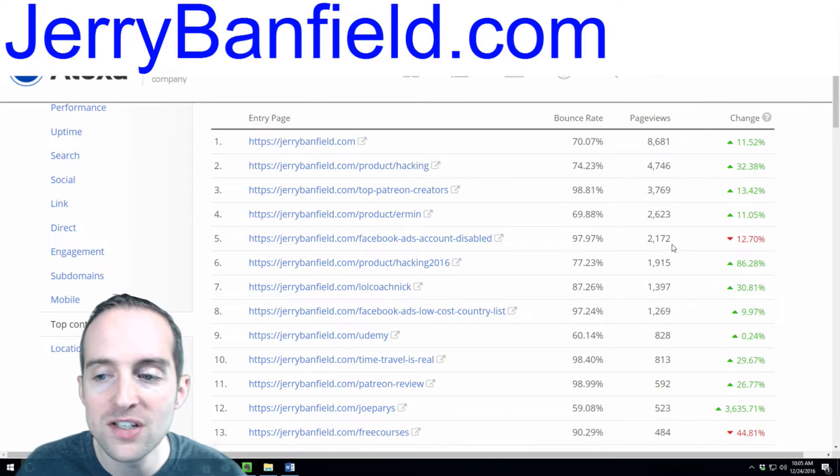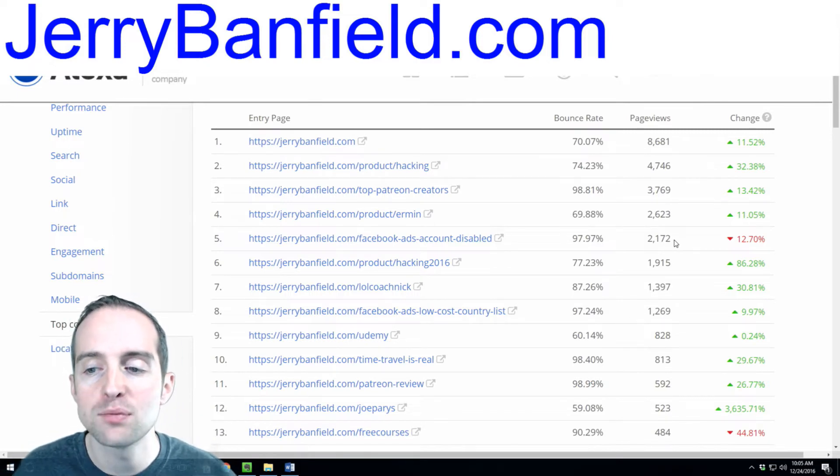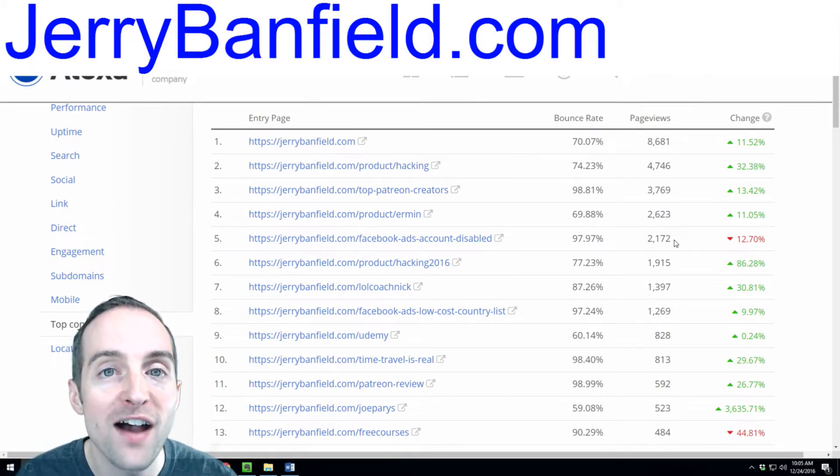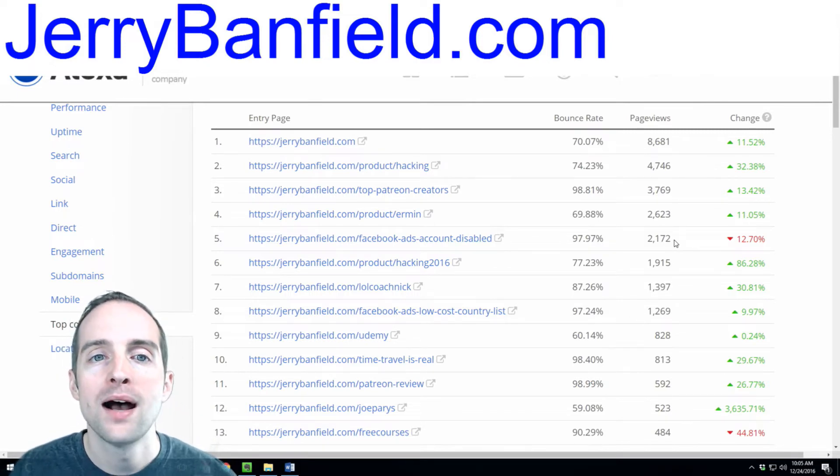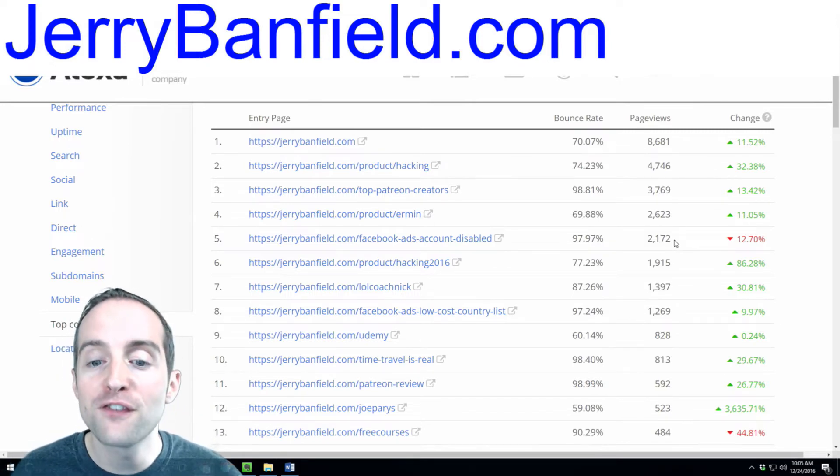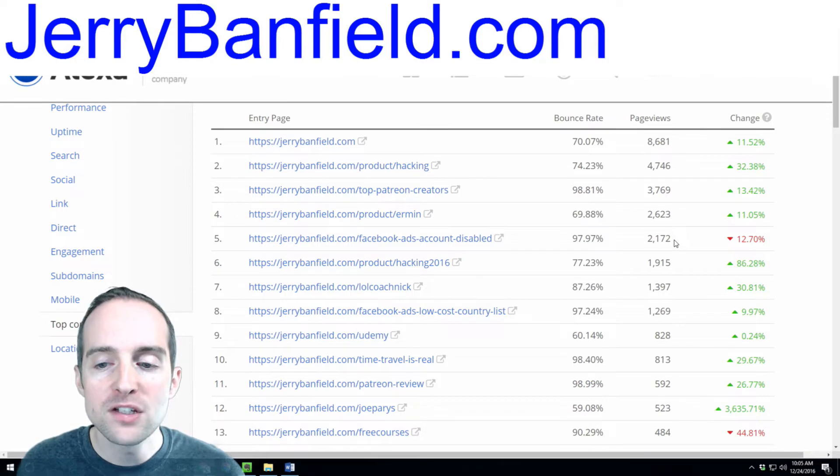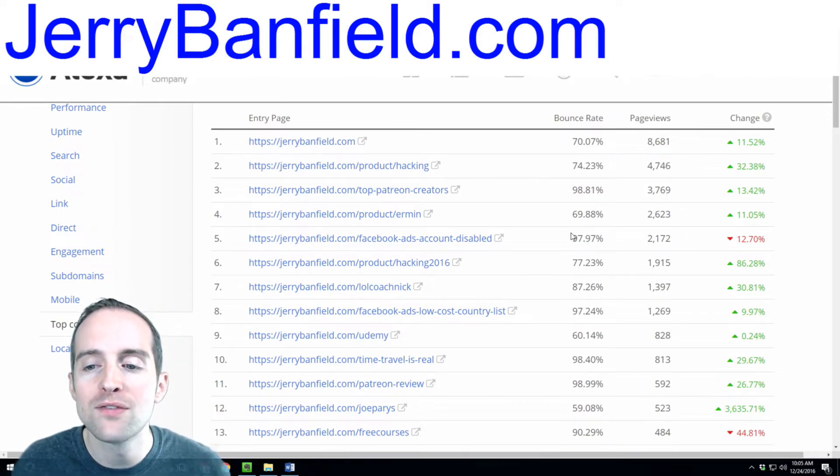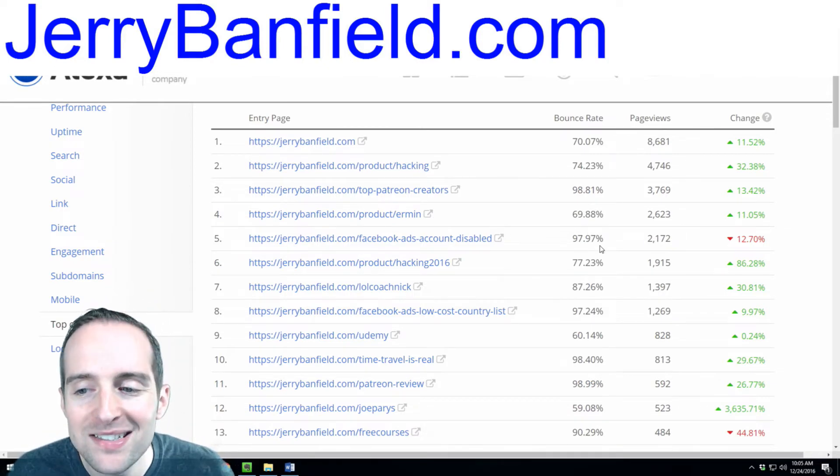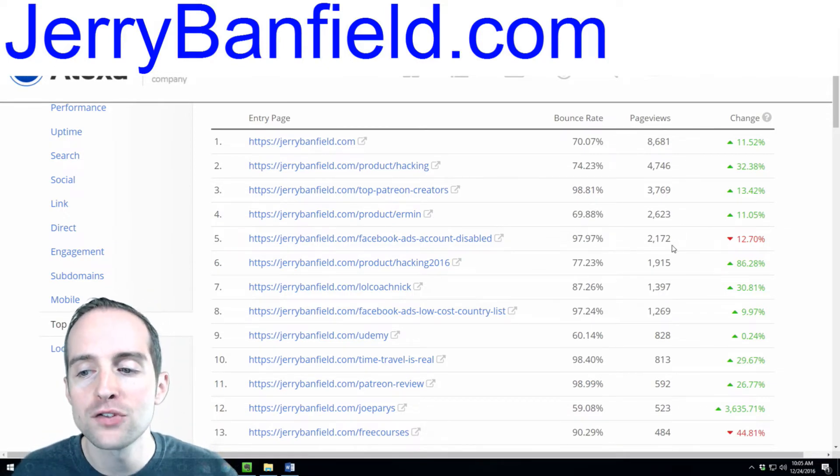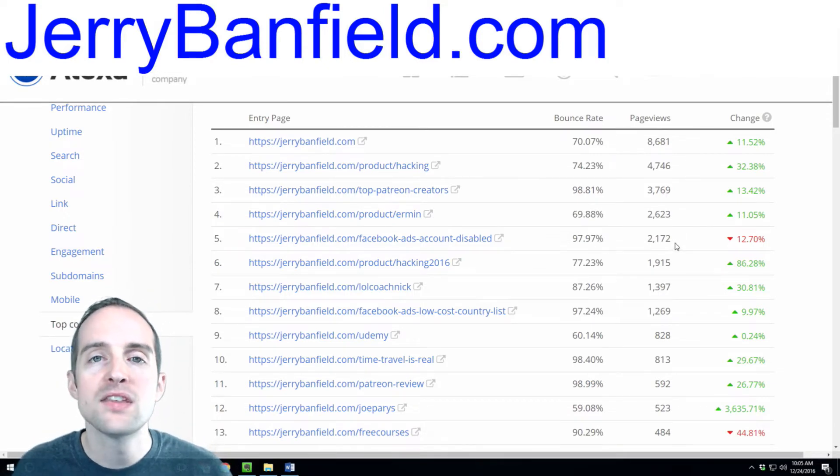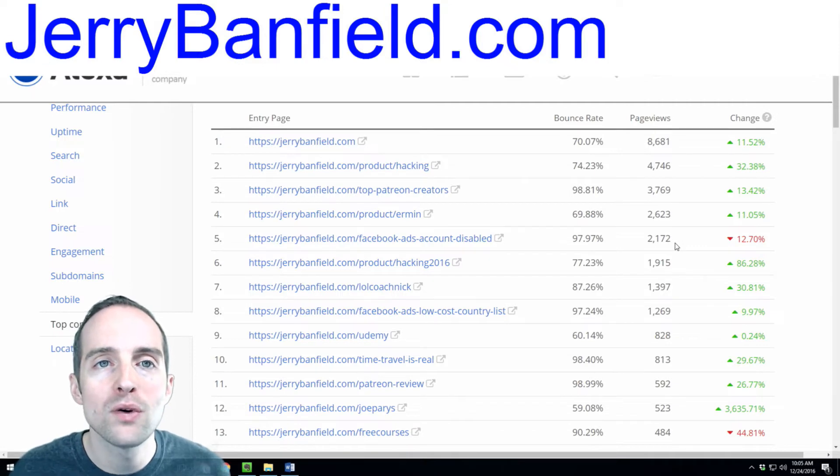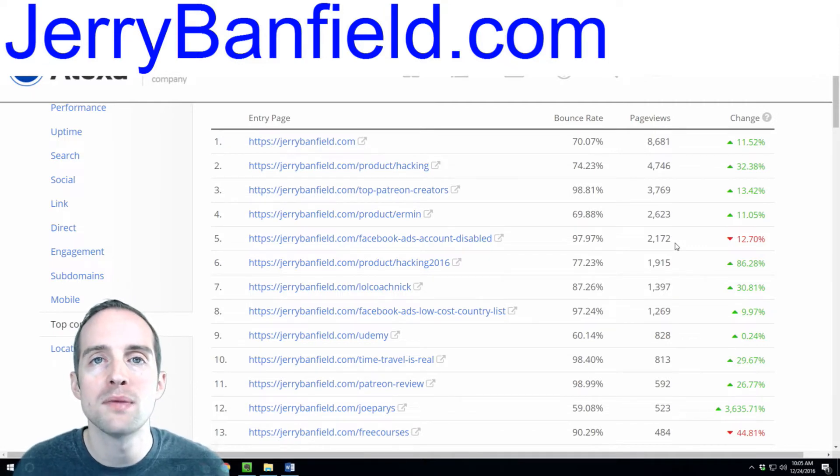This traffic on this Facebook ads page is very valuable. I've got a friend. This page has been up for about two years, and even though there's a 97% bounce rate, this gets people introduced to me.